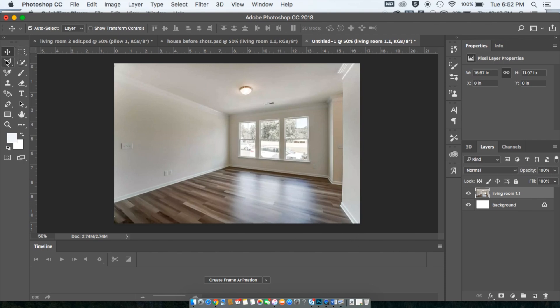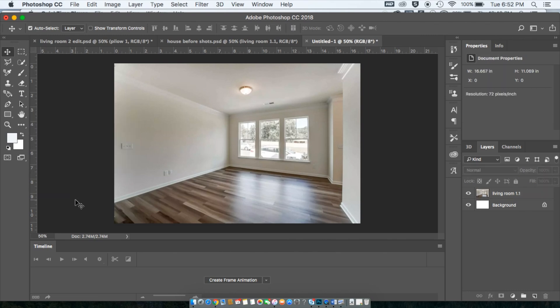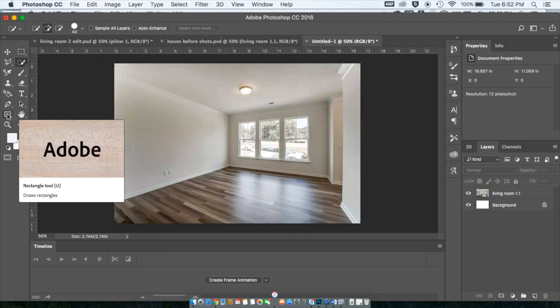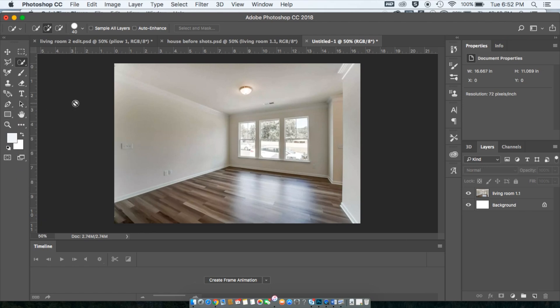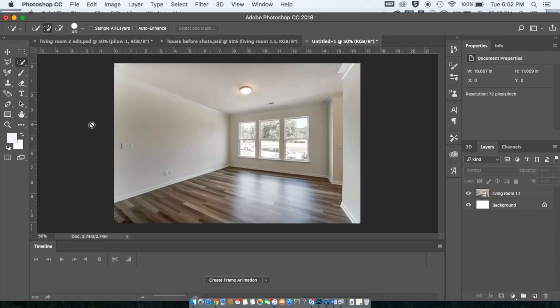I have my Photoshop open and I really just use three main tools for these projects: the move tool, the quick selection tool, and the rectangle tool. Sometimes the eraser too. Step number one is to just get a blank canvas to use. I like to use an empty picture of the room that I'm decorating, or you can always pull an image from online to use as inspiration or whatever you want.